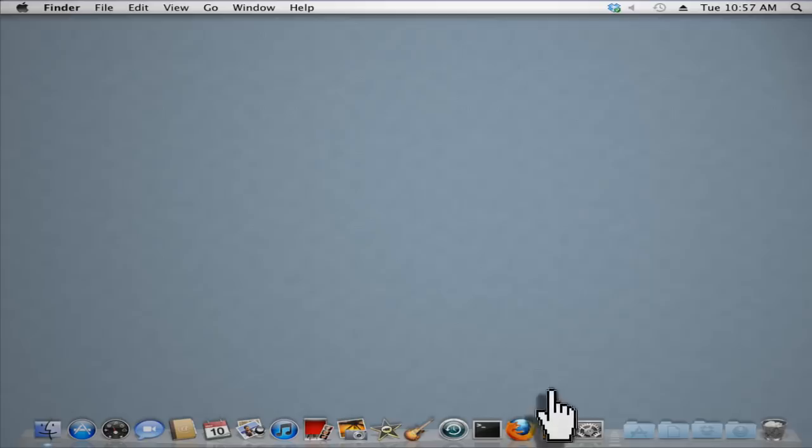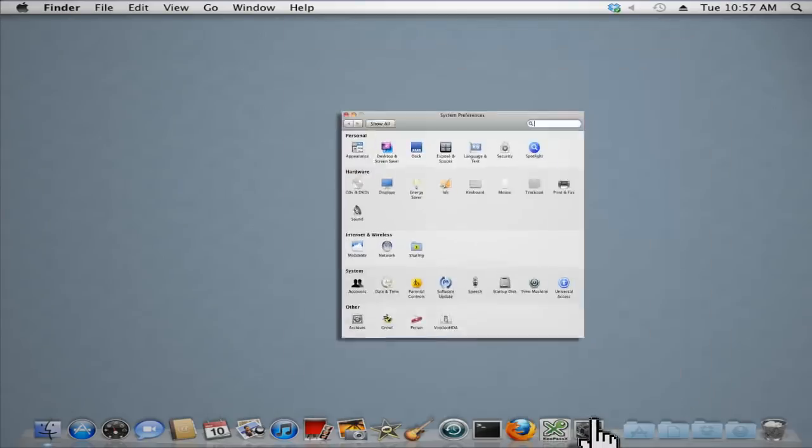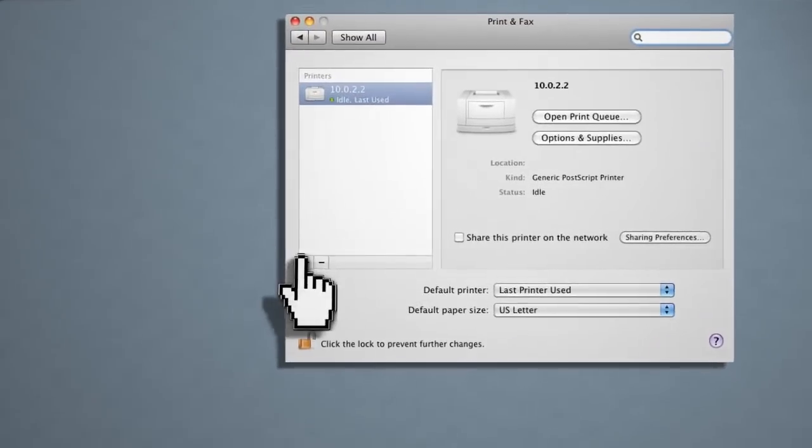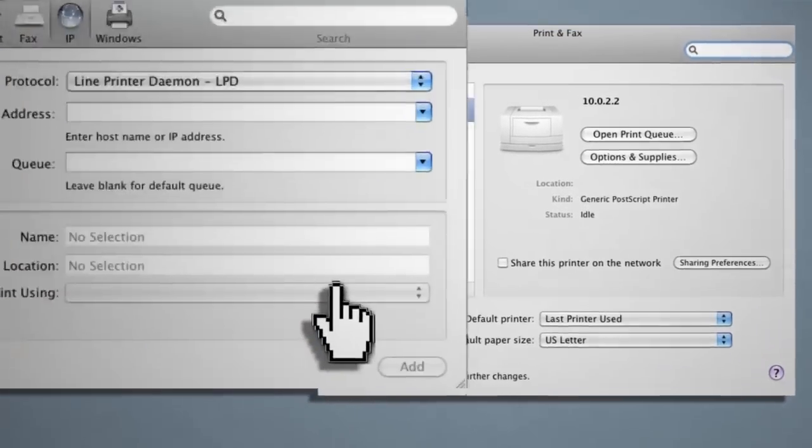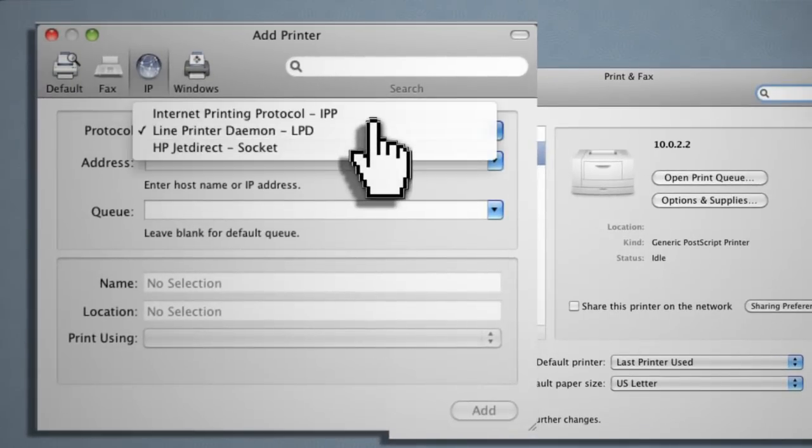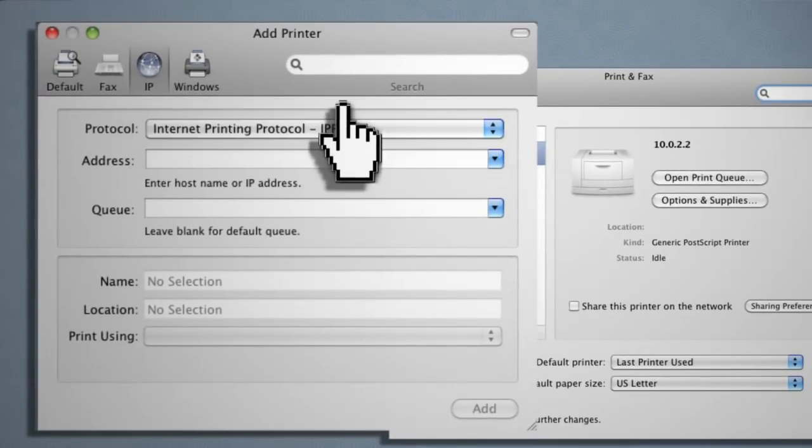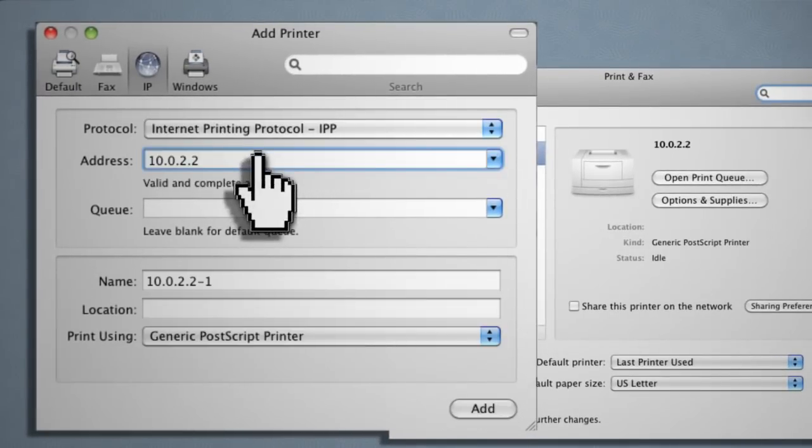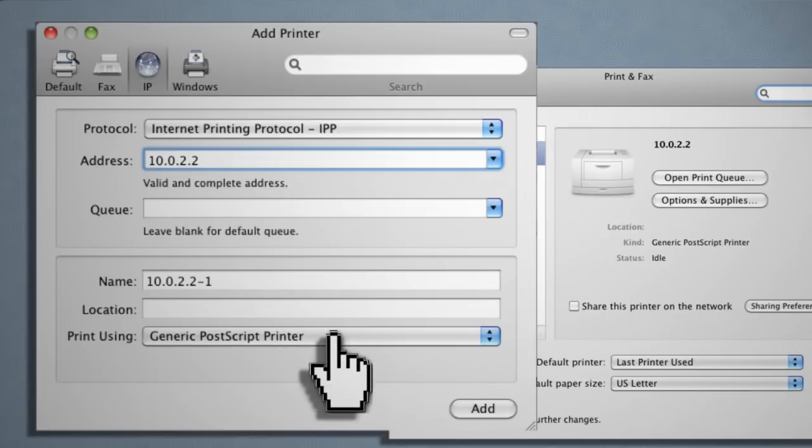On a Mac, go to the Print and Fax window like we did earlier and click on the plus sign. Select the IP tab and choose Internet Printing Protocol, then enter the IP address of your server. It will search for any connected printers.